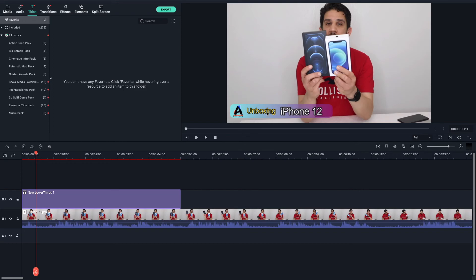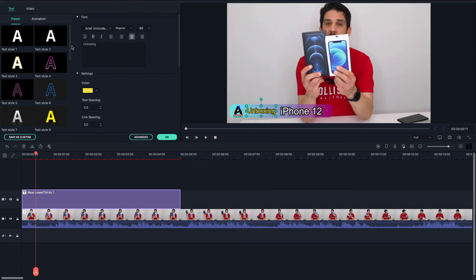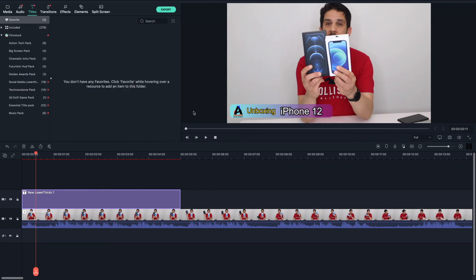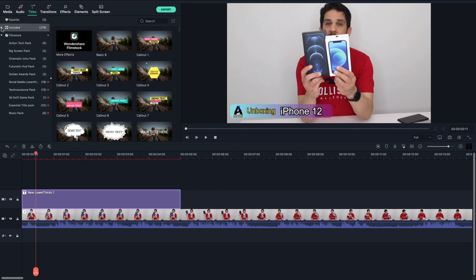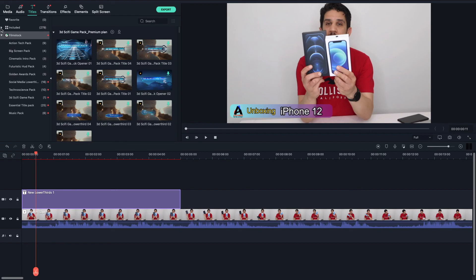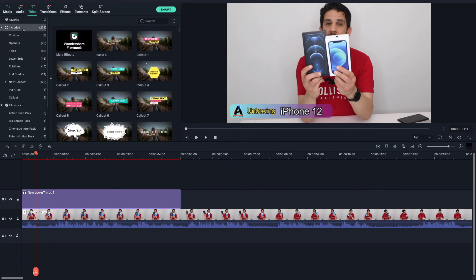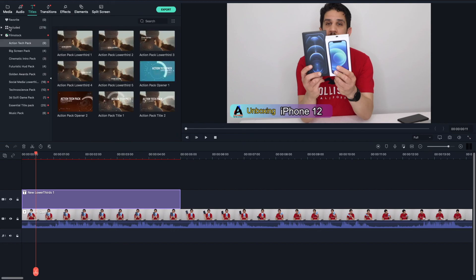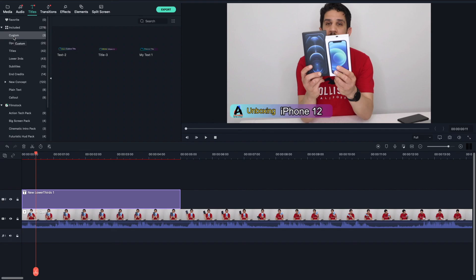You can always change the text of this custom-made title, so don't be afraid that you have to create a new one each time. You can just click on it and change the title — it's very simple. You can change both of them and always customize it back, change the colors, remove your logo, however you want. Your custom-made titles are always under Included. Once you close and reopen Filmora, your custom-made title will still be available.